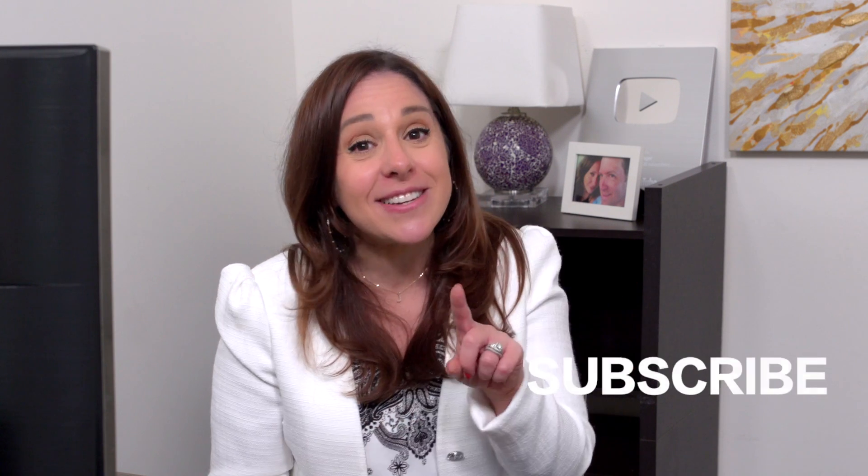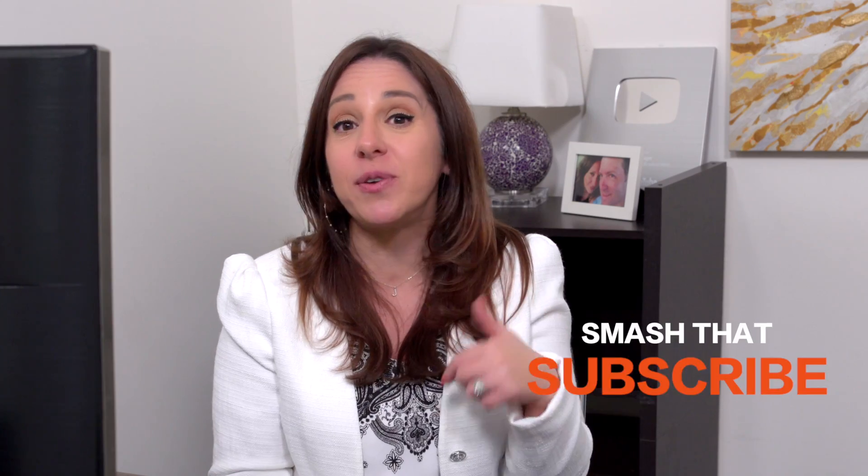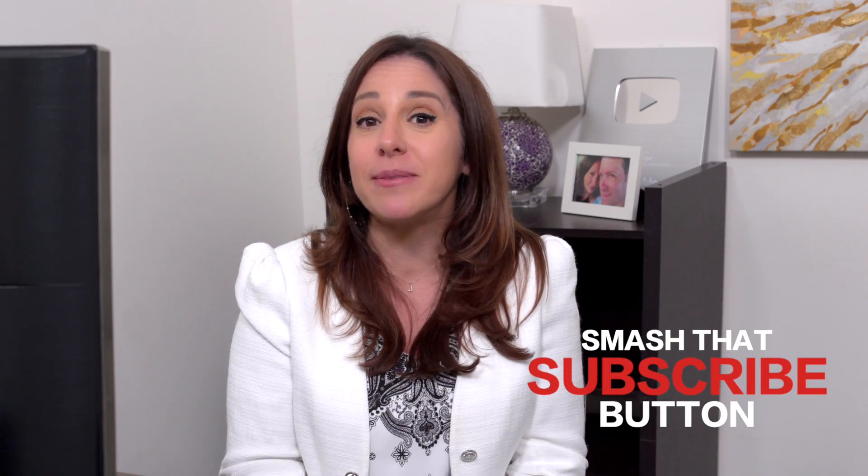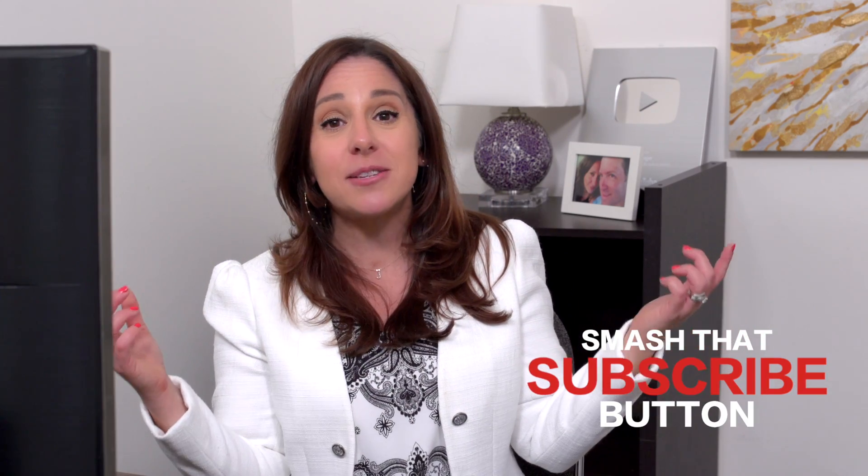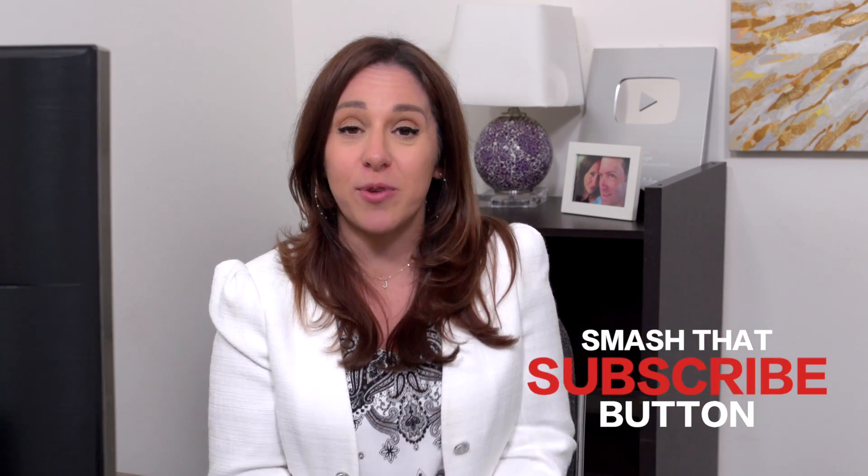Before I get to my next hack, if you like this video, if you feel like you're learning something, let me know. Give me that big thumbs up. Hit that subscribe button and ring the bell.